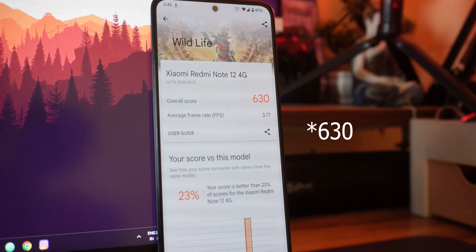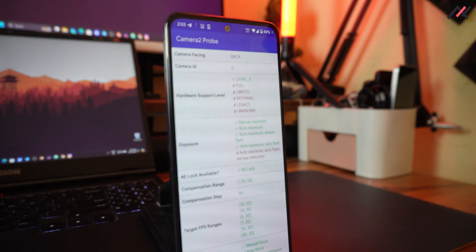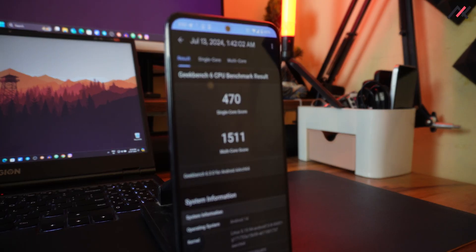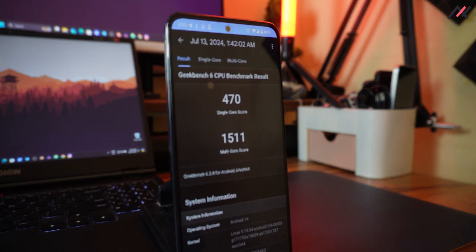I also tested NetMonster and we're getting 4G carrier aggregation, able to connect to two bands simultaneously. Camera2 API is enabled by default and you can install GCam. I ran GeekBench 6 and got a single-core score of 470 and a multi-core score of 1511.